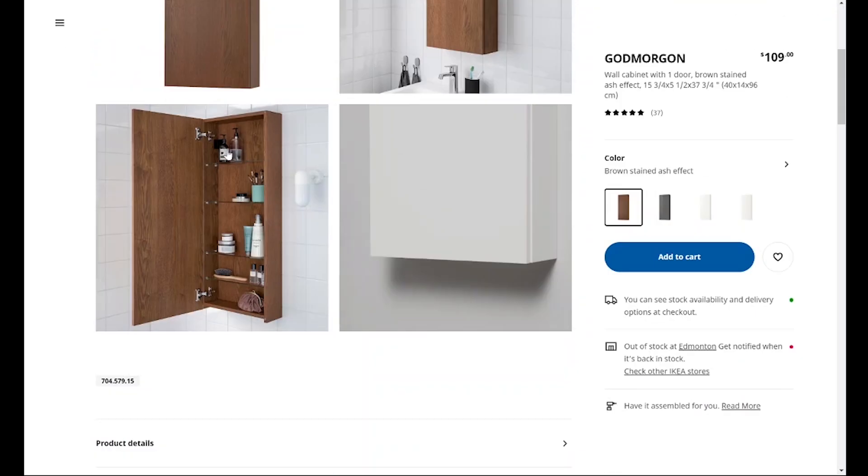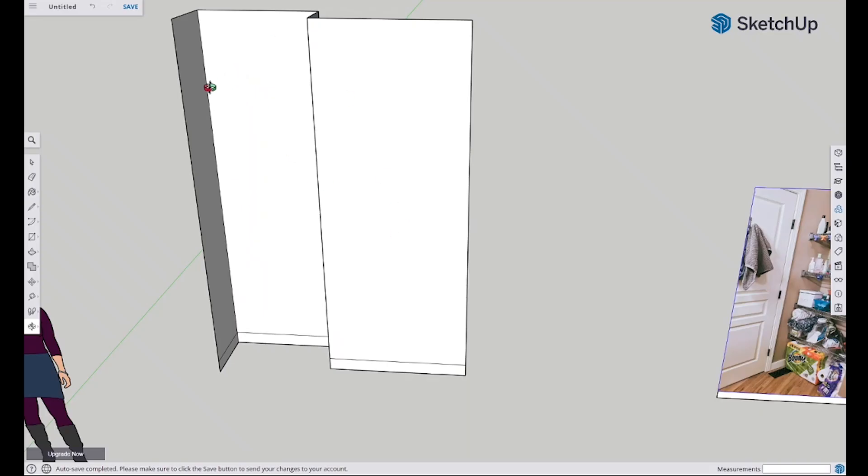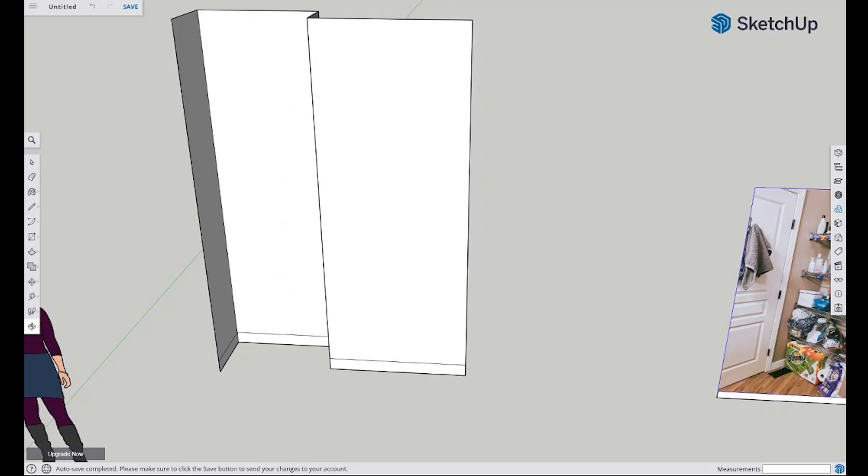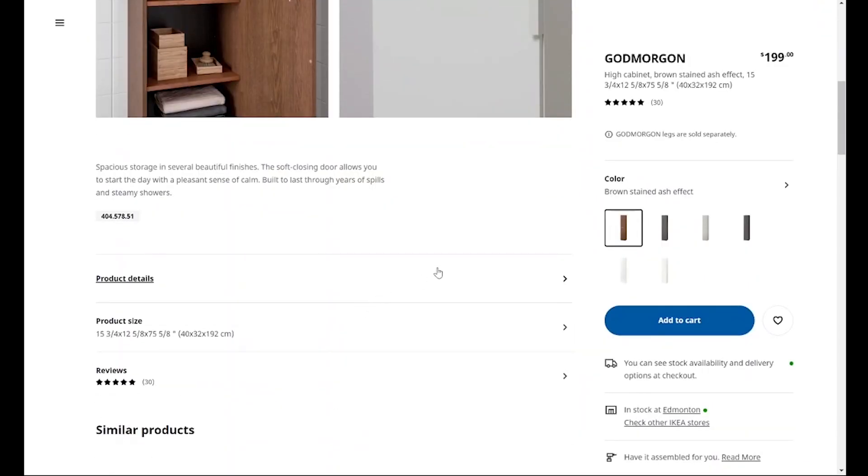So I thought, hmm, maybe if I put the large one and then the small one, and then I could put some plants on them, some plants under the small one. So I thought alright, let's make sure that these will fit.